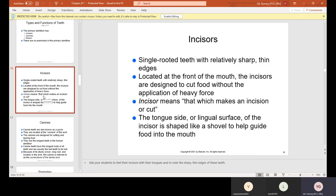Incisors are single-rooted teeth with relatively sharp, thin edges — those thin edges are needed to cut. Located at the front of the mouth, the incisors are designed to cut food with the application of heavy force. "Incisor" means that which makes an incision or a cut. The lingual surface of the incisor is shaped like a shovel to help guide food into the mouth — if you touch the back of your anterior teeth with your tongue, you can feel that curvature.